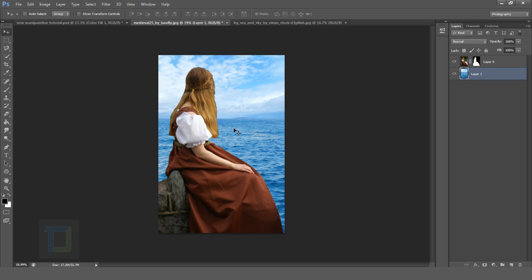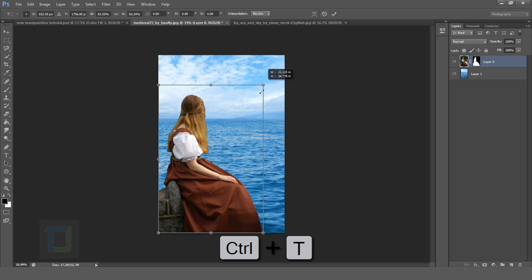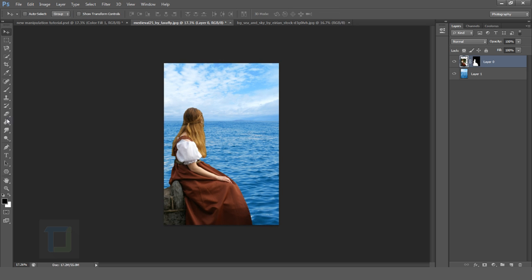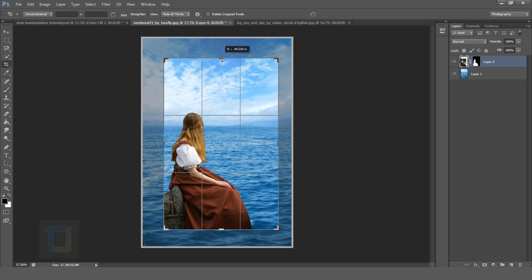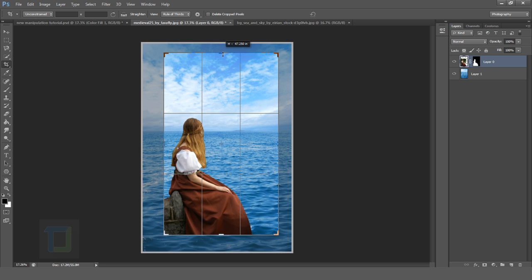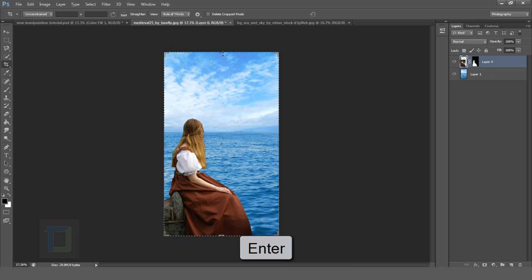Now we need to make the composition proper. Select your model layer and press Ctrl+T, and I'm gonna make it slightly smaller so that it fits better in the background. That looks really beautiful. Then select your Crop tool and make the canvas slightly bigger like this, so that we can see the sky even better. That looks really nice — hit Enter.